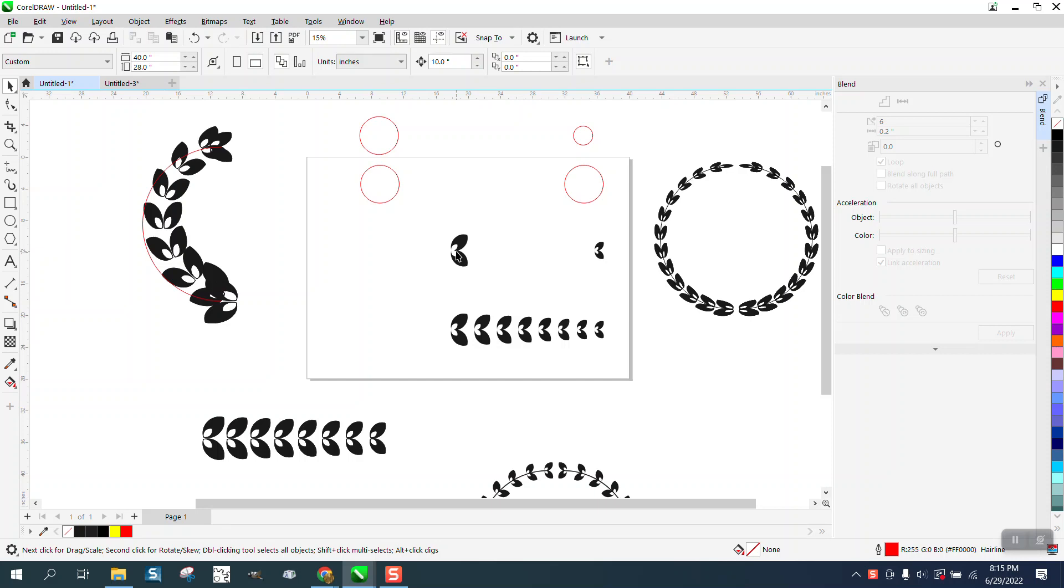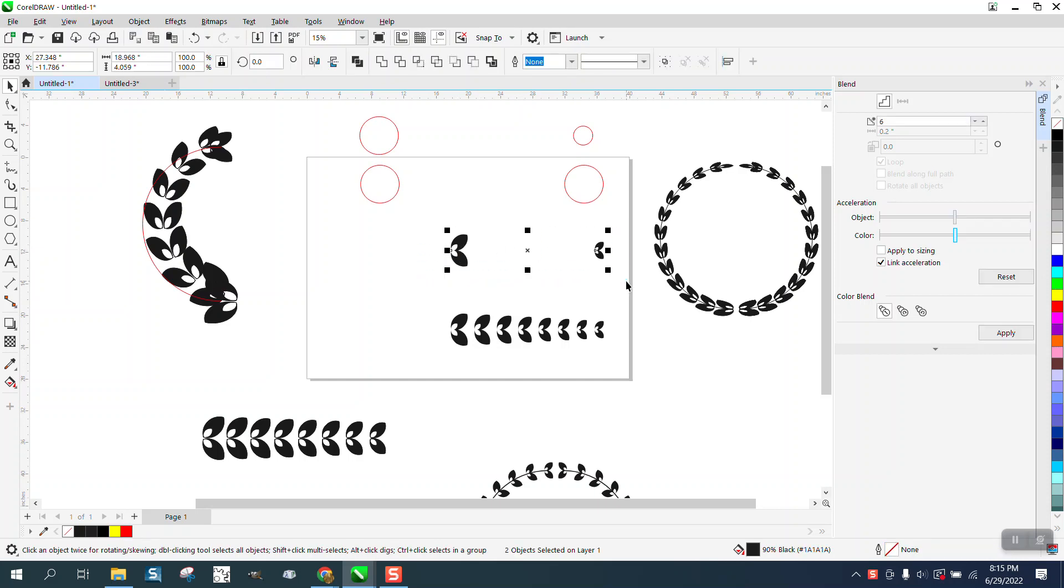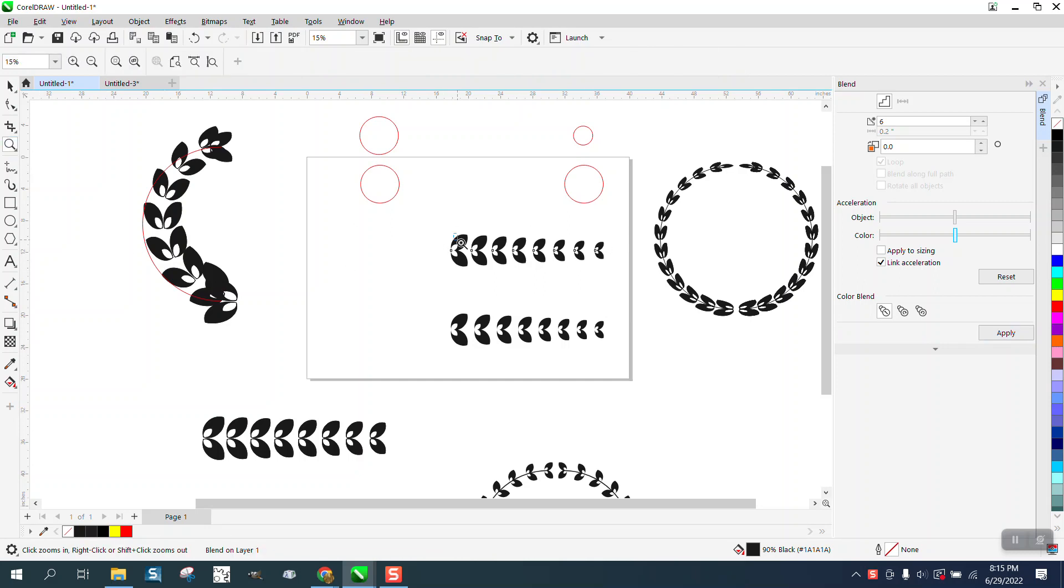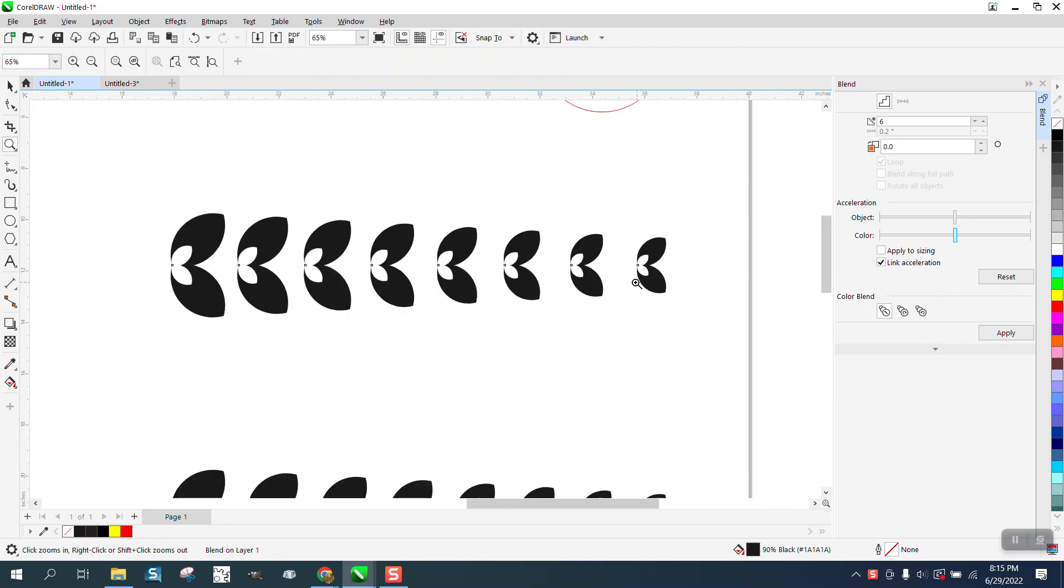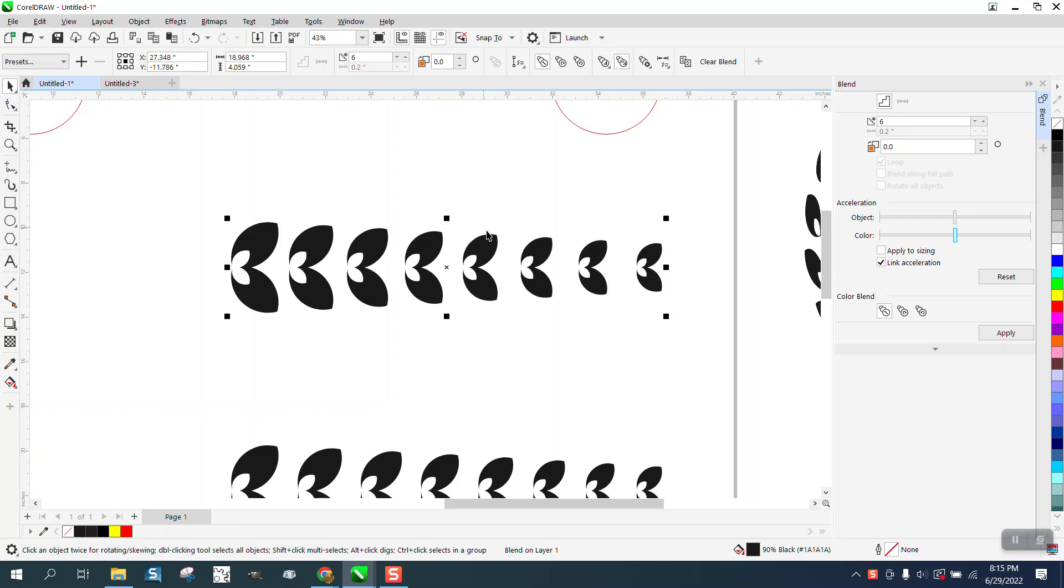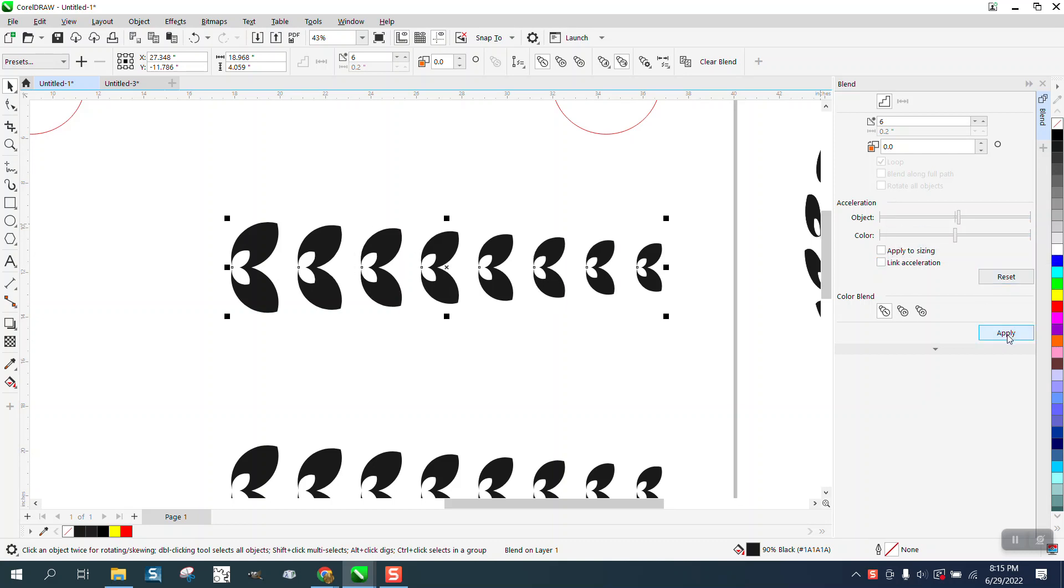Because this is a bigger leaf and a smaller leaf, when you do this the smaller ones have larger spaces between them. Now there's a way around that if you uncheck link acceleration, I don't even know if you have to do that, but then you can tweak this just a little bit to the right and hit apply and it spaces them out more equally, but it's a fine line.